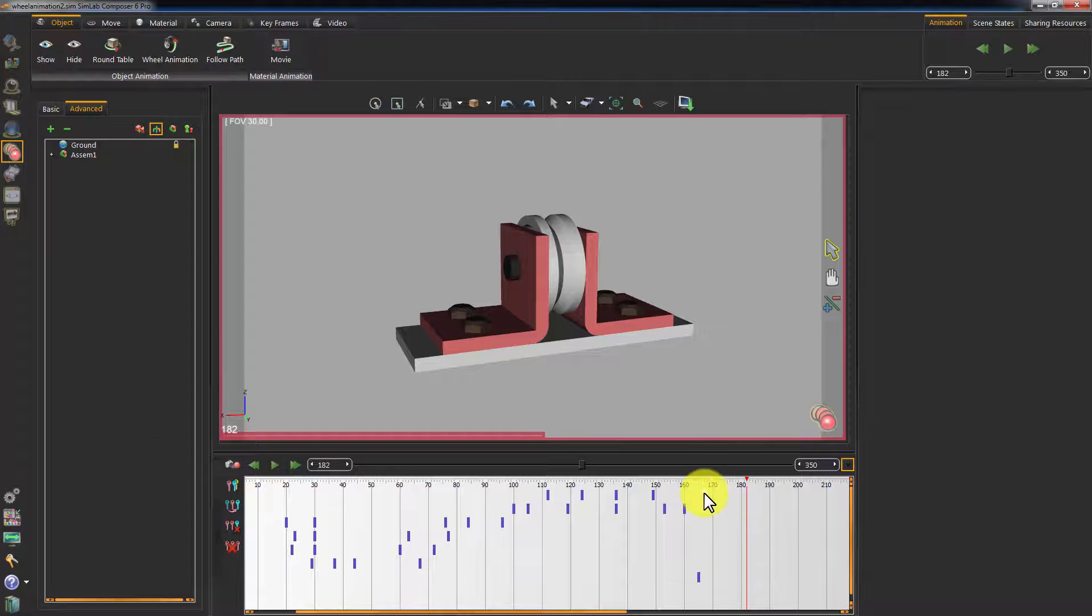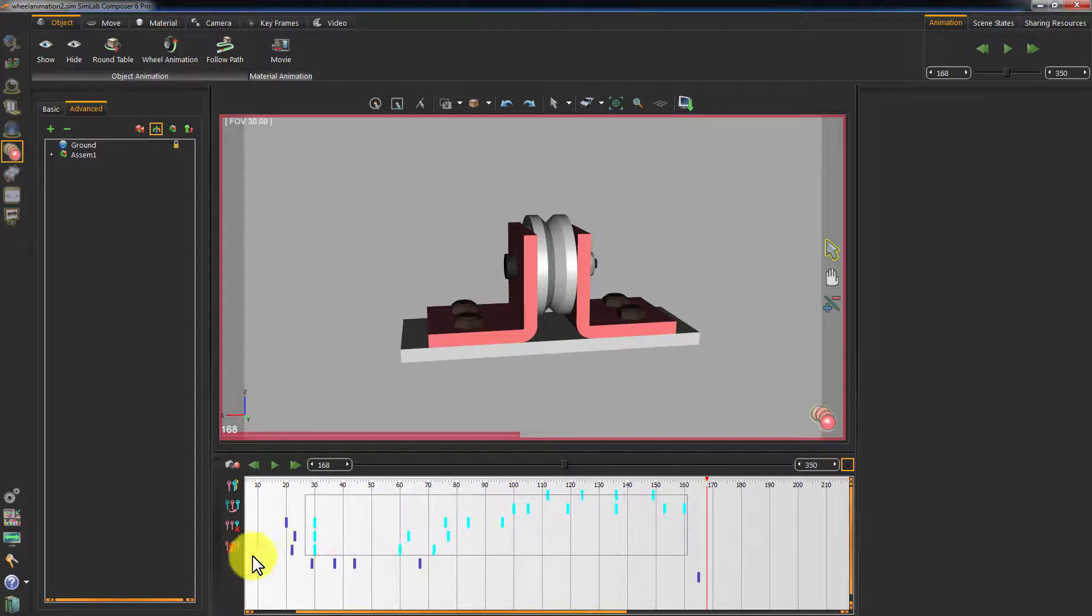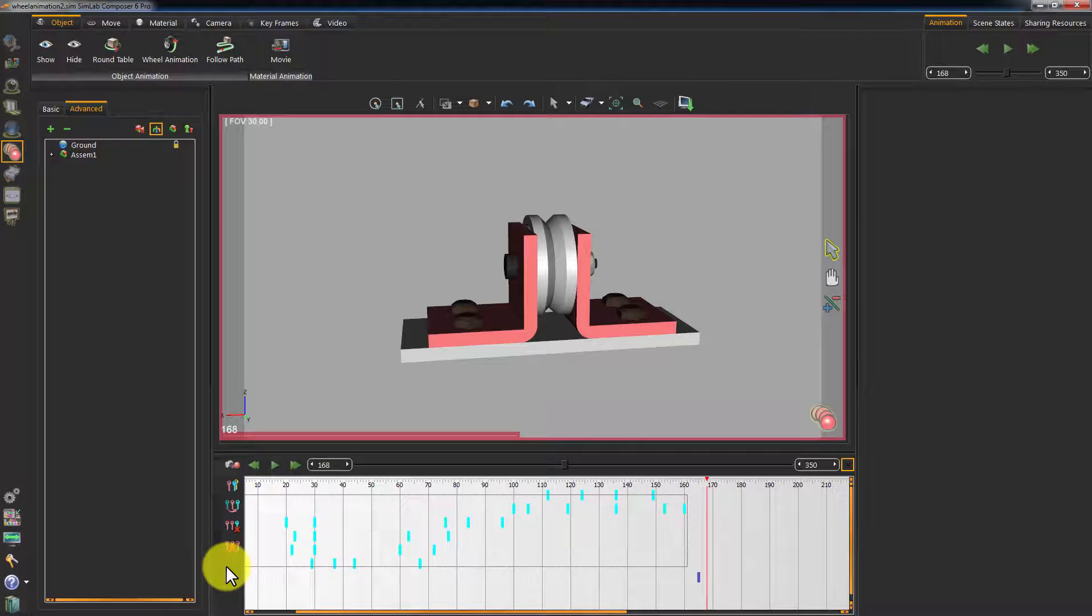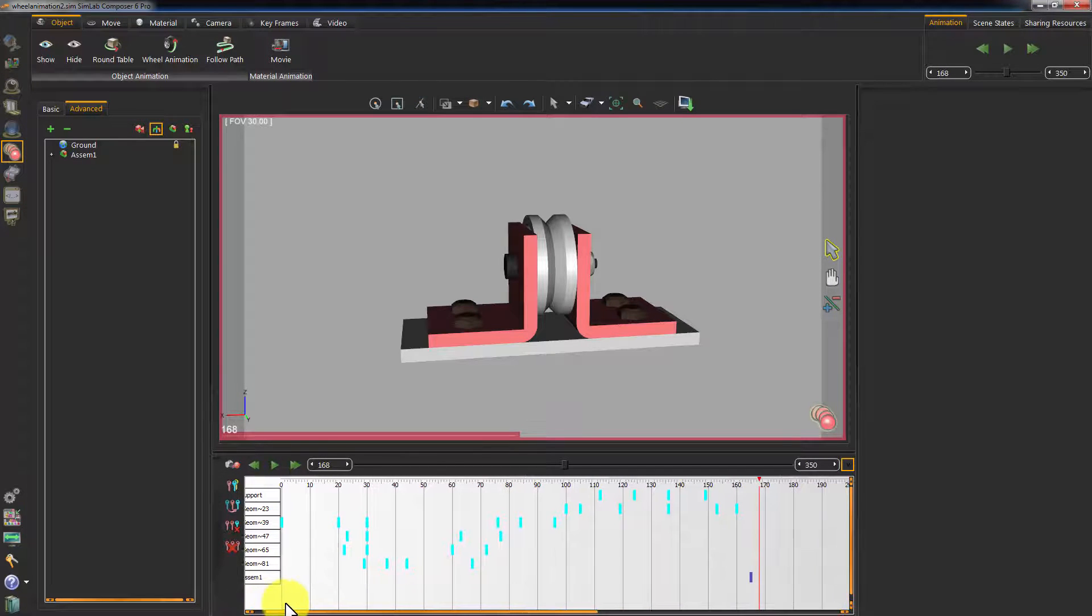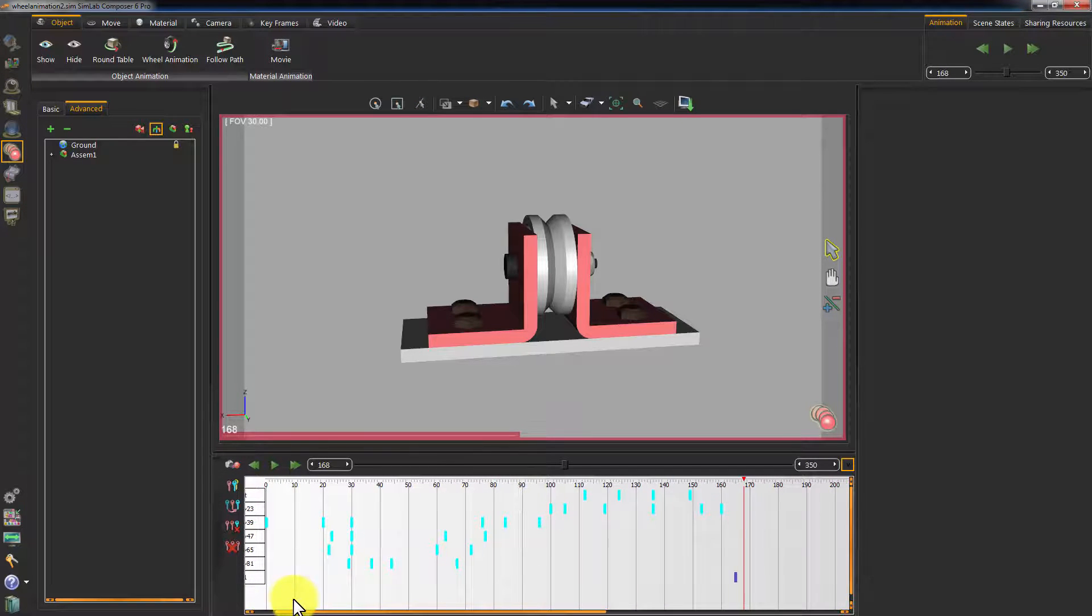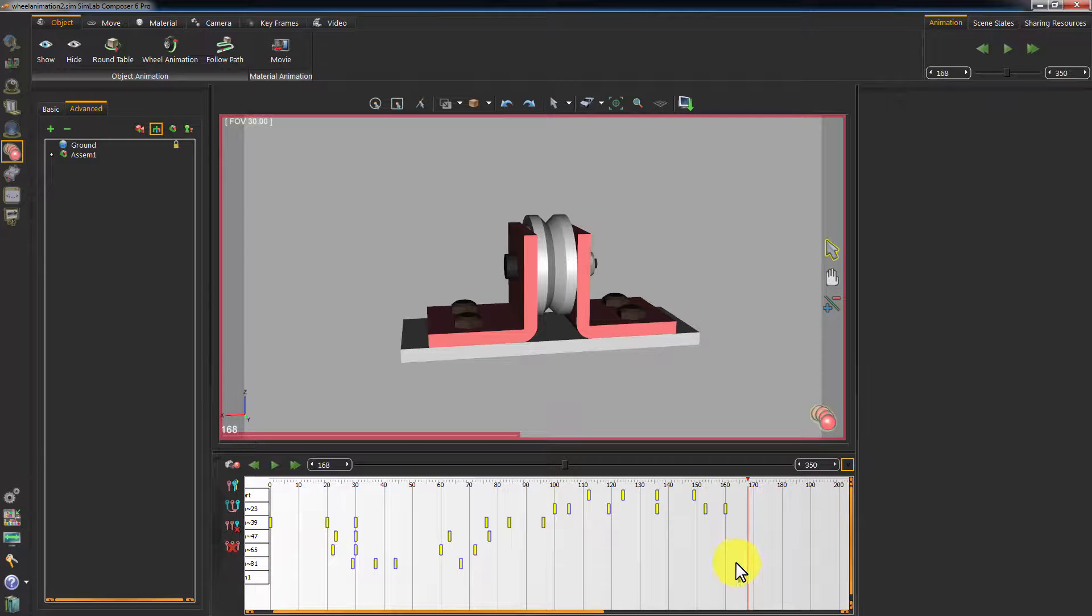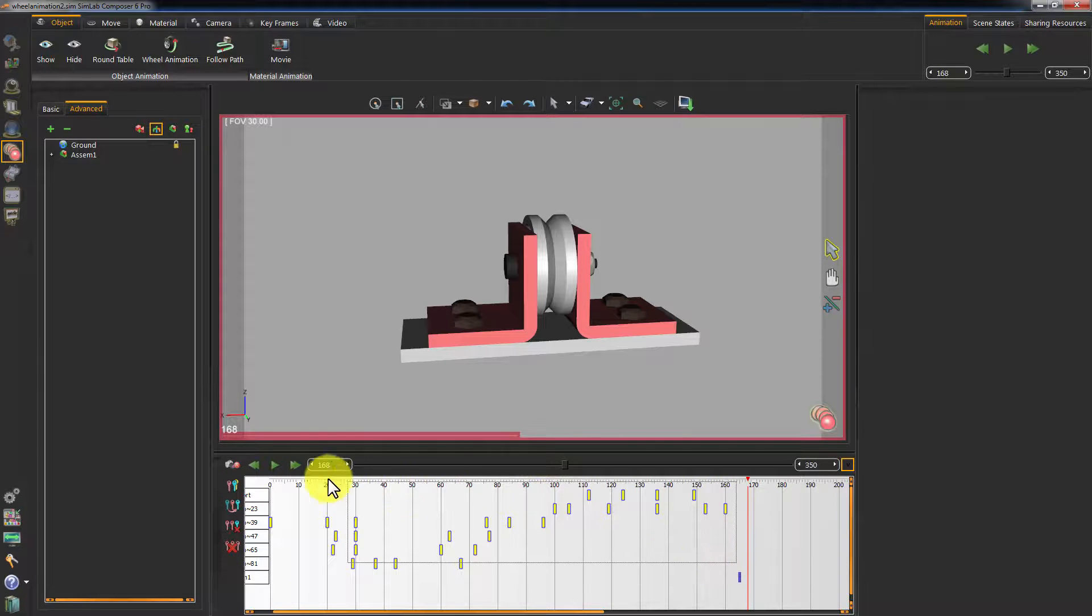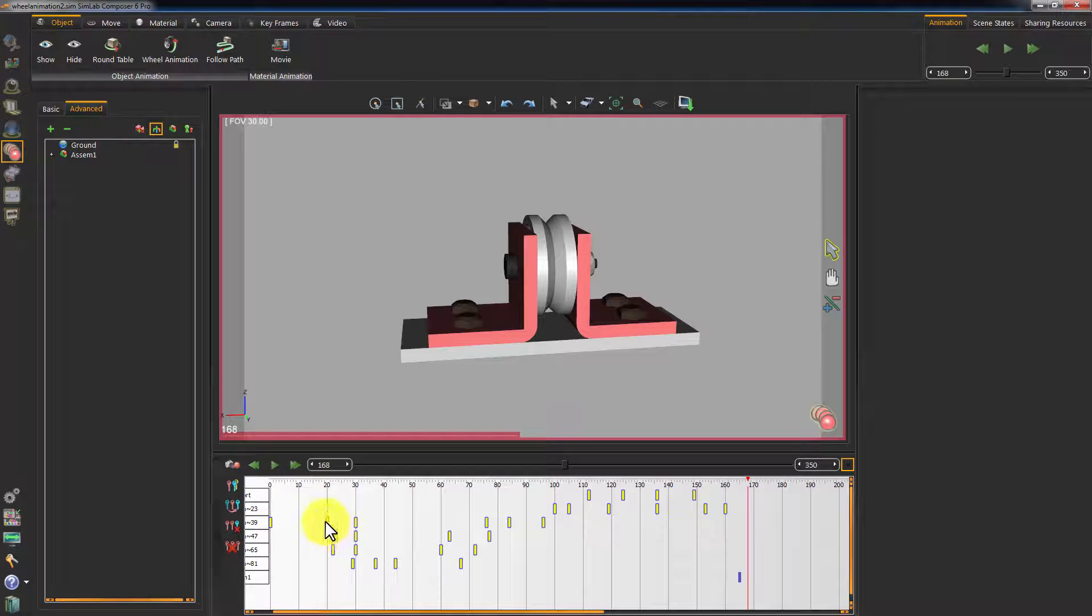I will now select all the keyframes except for the main assembly's keyframes and press Ctrl and C on my keyboard to duplicate them. After that, I will select all the duplicated keyframes and move them to the area where I have my turnaround animation.